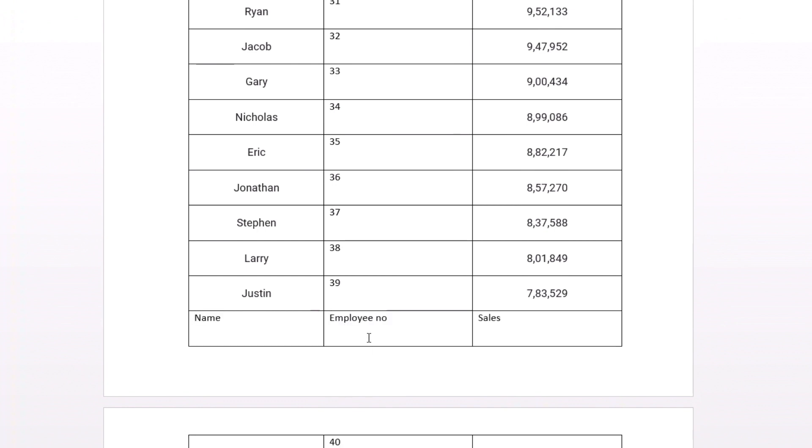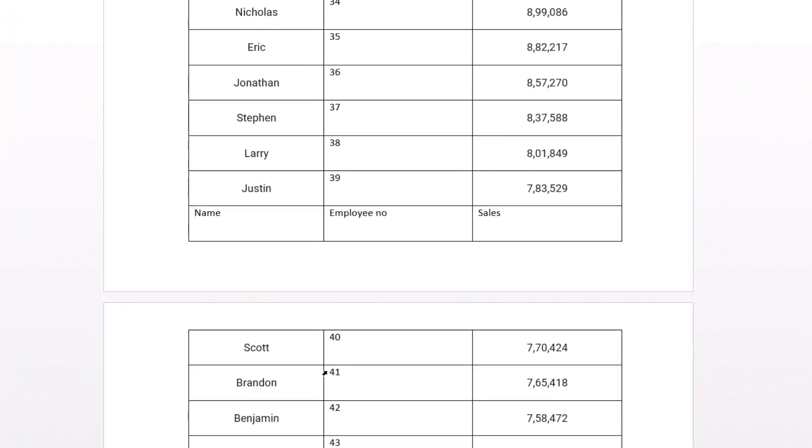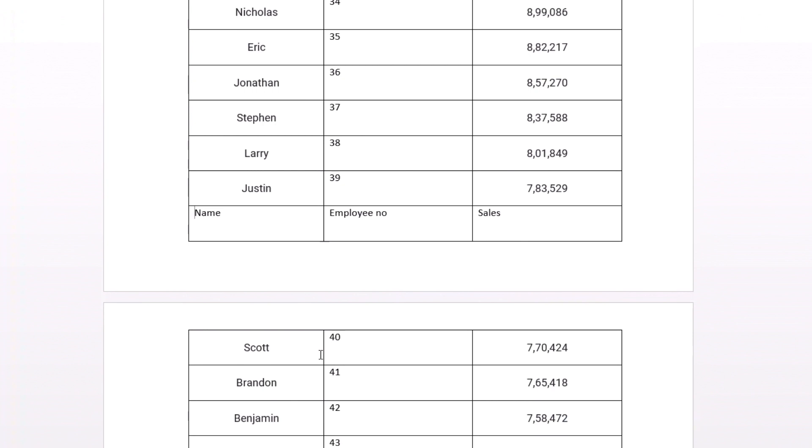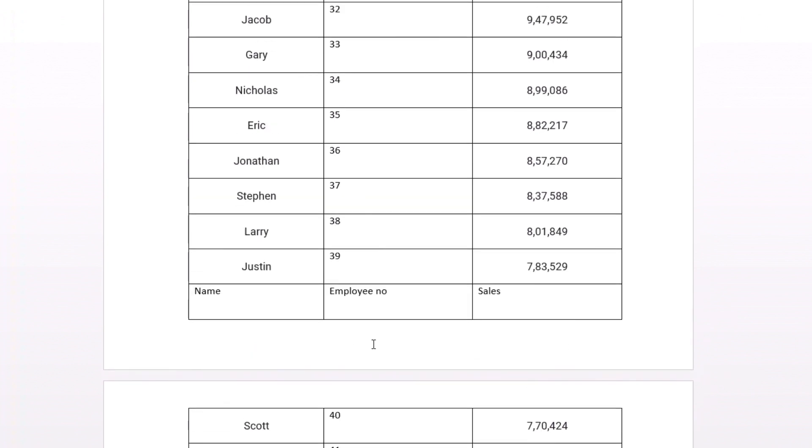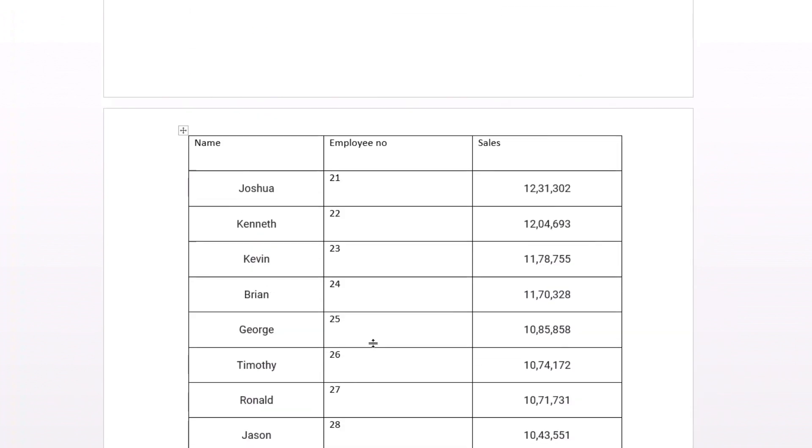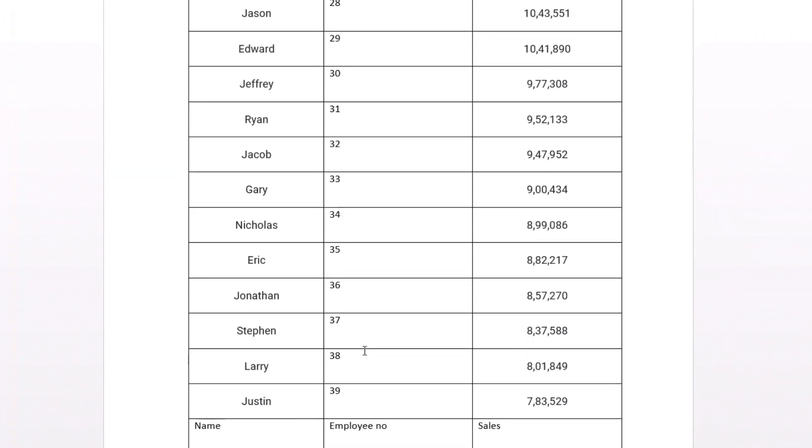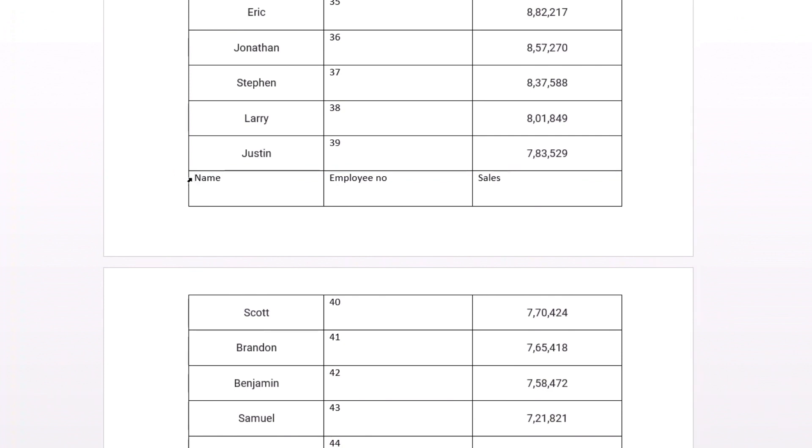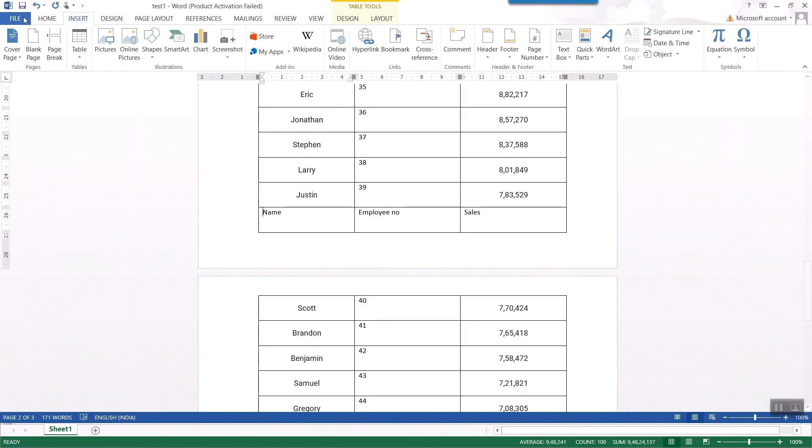Earlier you can see if I press ctrl z these two tables are still connected but if I want to disconnect I simply should put my cursor here and go for page break.